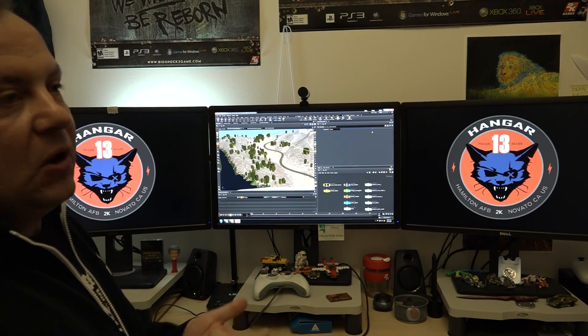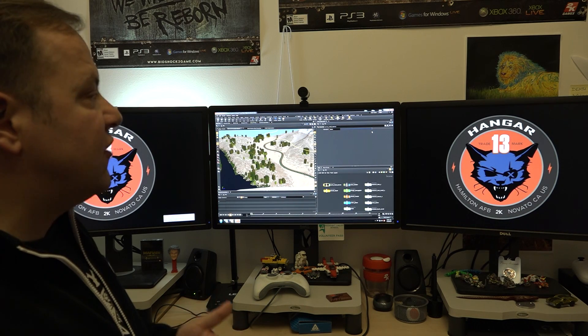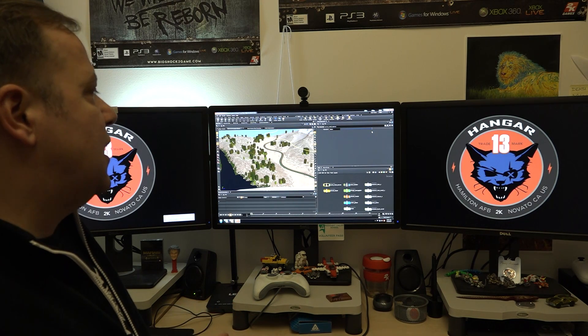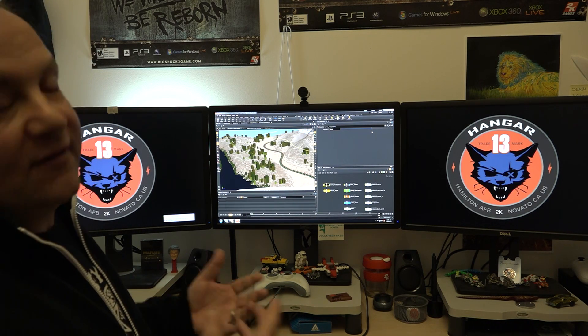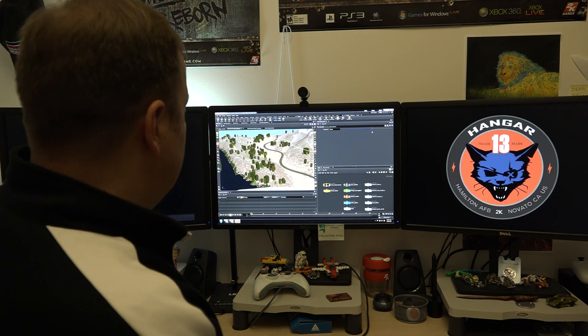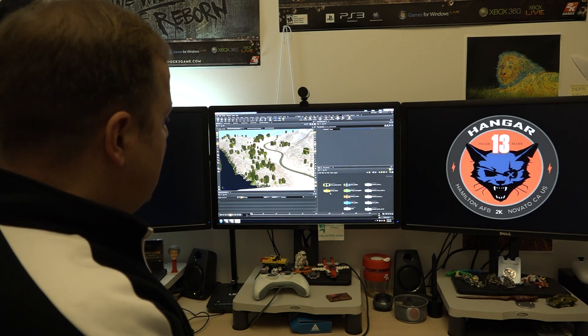So it gives us the ability to create much more interesting spaces in which to allow the player to explore and play.